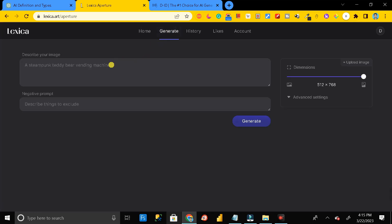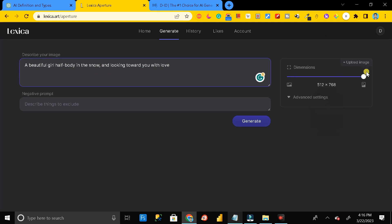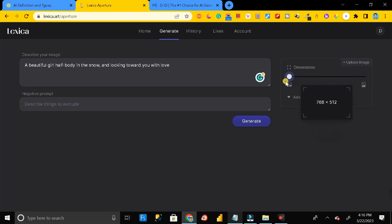Here you can type anything. For example, let me type 'a beautiful girl half body in snow and looking towards you with love.' Then here you have to set the dimensions, then click on this generate button.